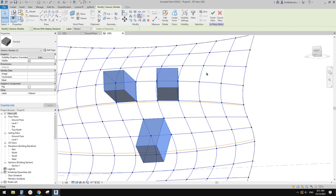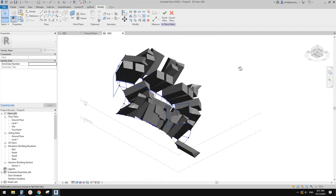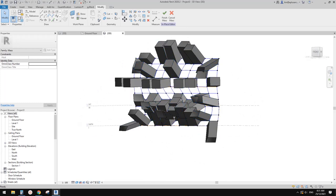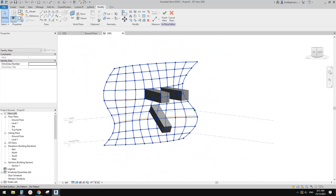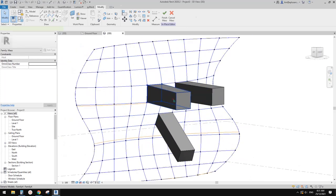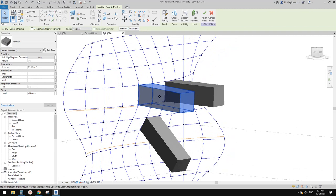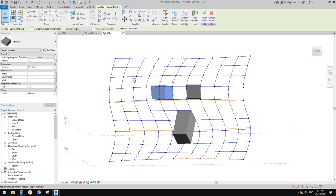Just have a try yourself, because depending on where you place and which one you select when you do the repeat, the result will be very different.